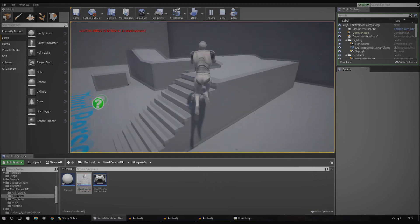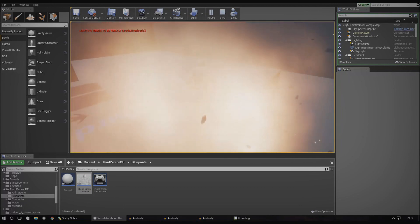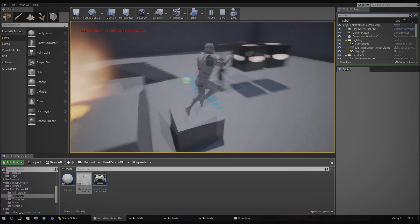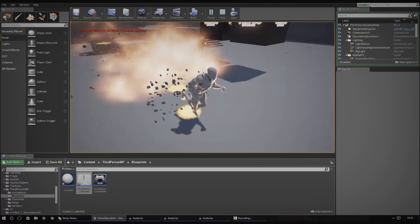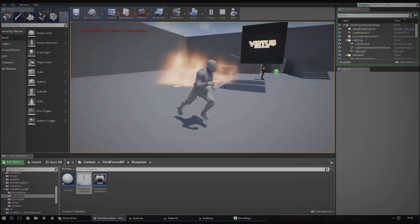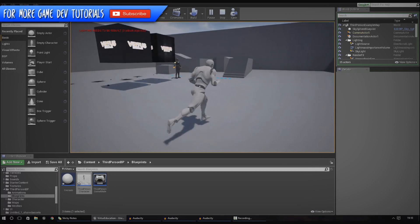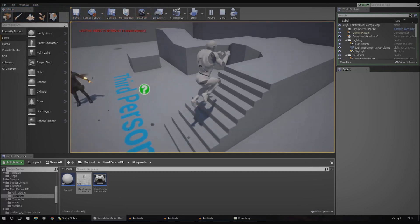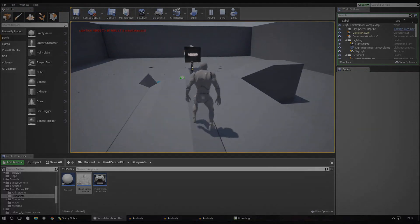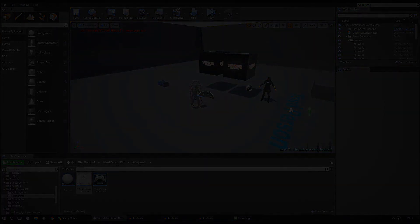The most important thing is that we now have inputs all set up. You can do that for whatever kind of gameplay mechanics you want to work with. Experiment with it and do whatever you like. Hopefully you've learned something from this tutorial and I will see you in the next episode.